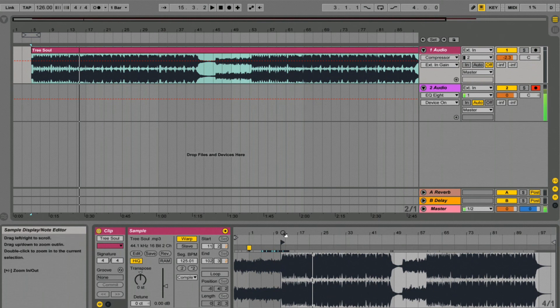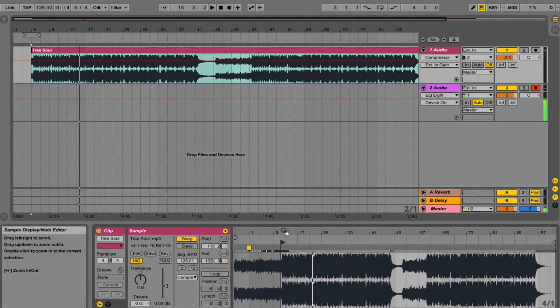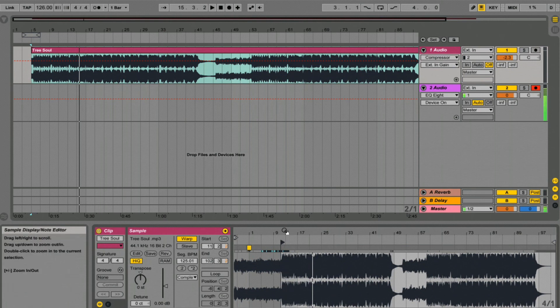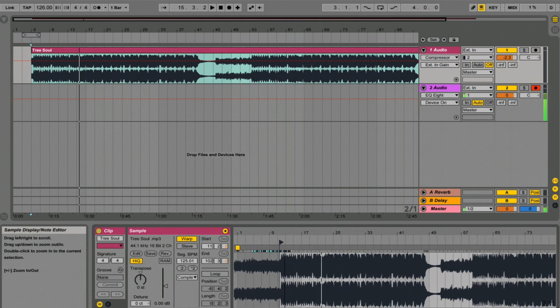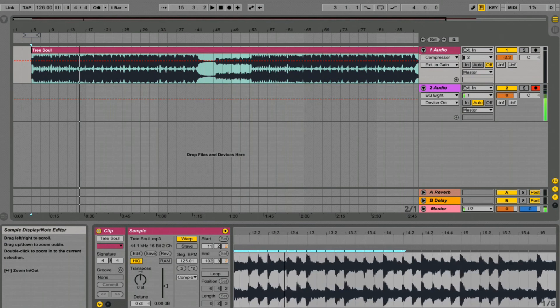We've got three different modes here. We've got the magnifying glass, the playhead and the arrow. So the magnifying glass is used for zooming in and out. Hold down the mouse, pull down to zoom in, up to zoom out.